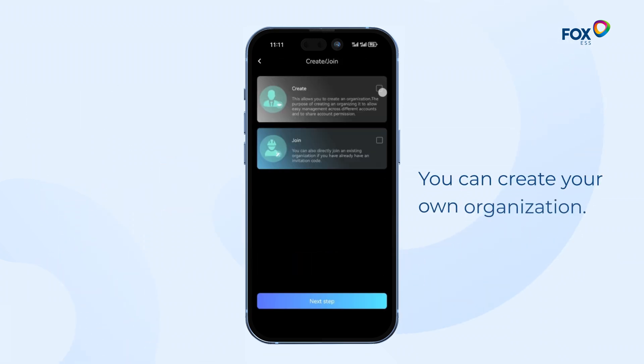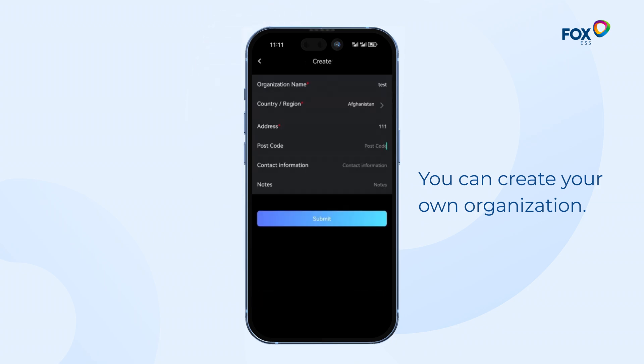You can create your own organisation. You need to fill in the organisation name, country, address and then submit.